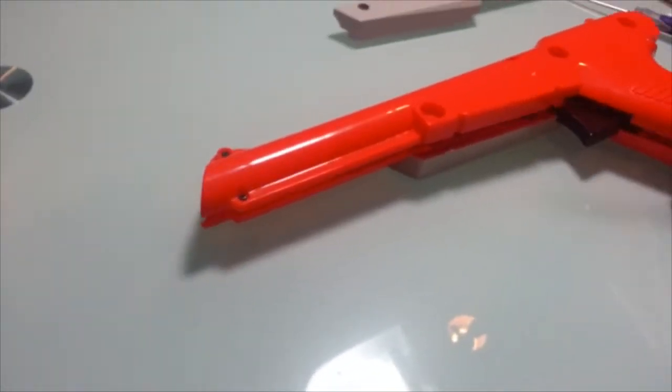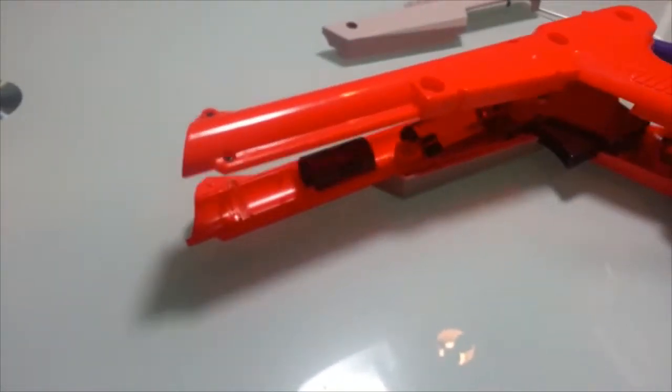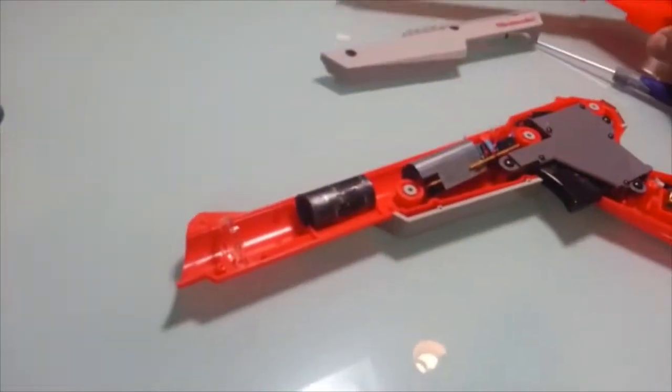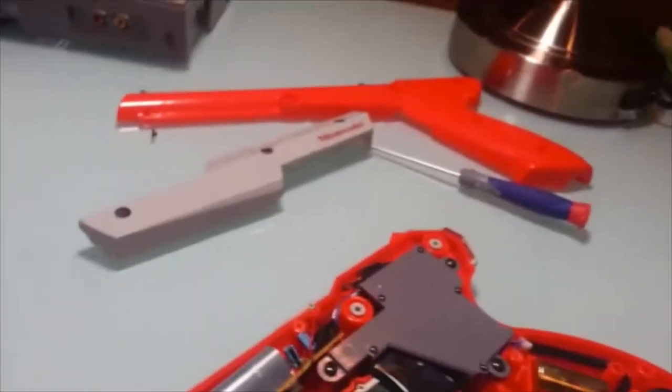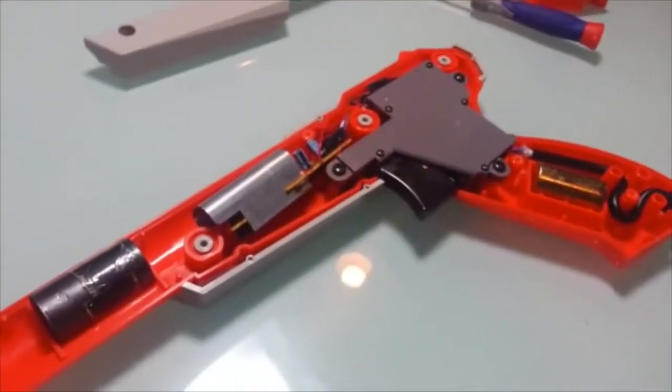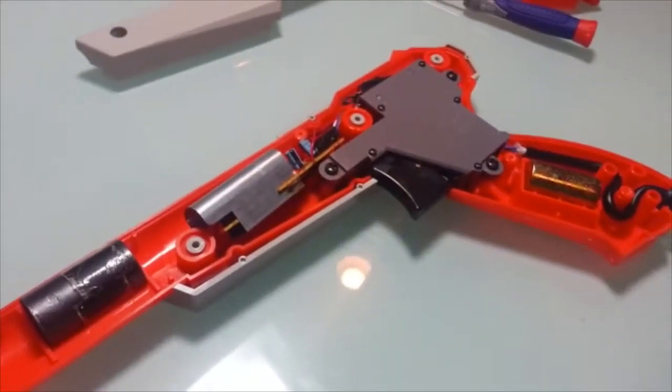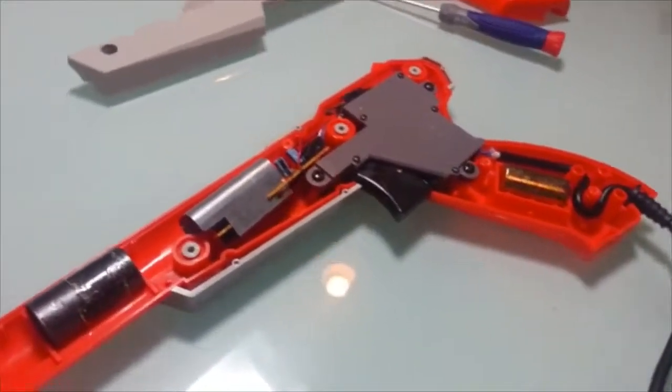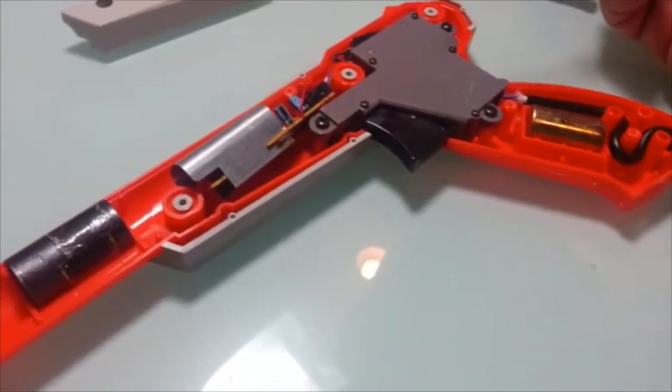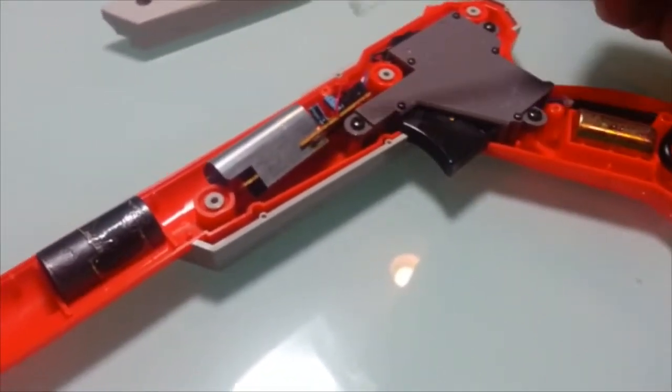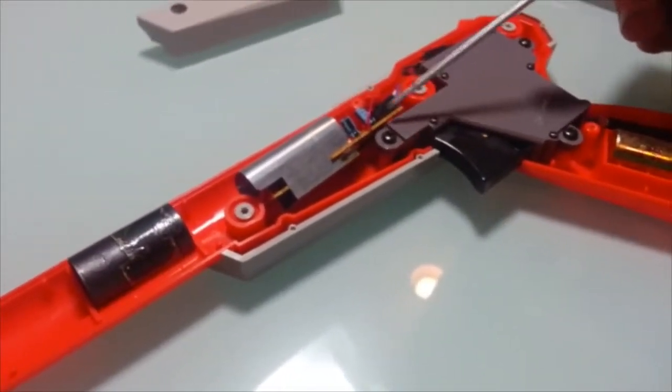I've done this ahead of time just to save time. Once you open that up, as you can see you'll have all the internals of the gun and what you'll be looking for is the PCB.